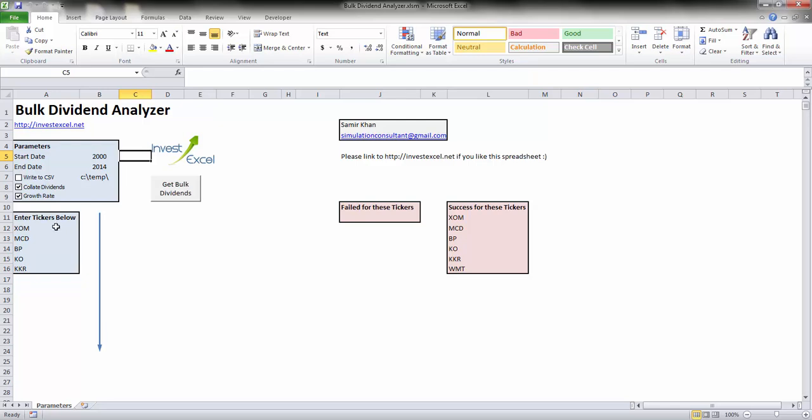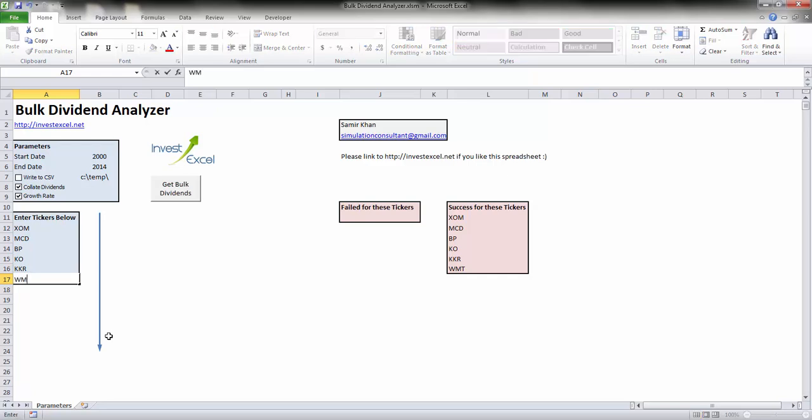Then you enter in a number of stock ticker symbols here. You can either have a single ticker or you can have a hundred or more ticker symbols. Let's enter in one more, WMT for Walmart.